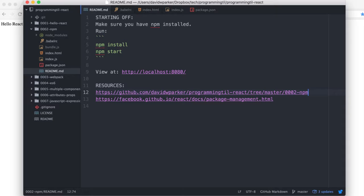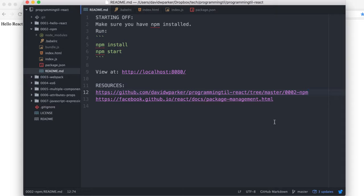In this second episode we will be looking at Browserify and NPM and Watchify and how we can use those rather than putting everything directly into the HTML.